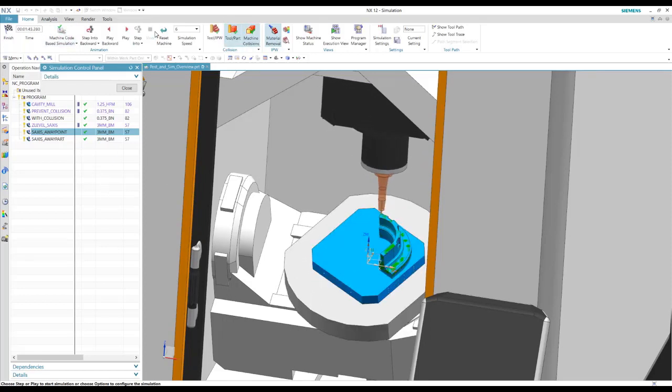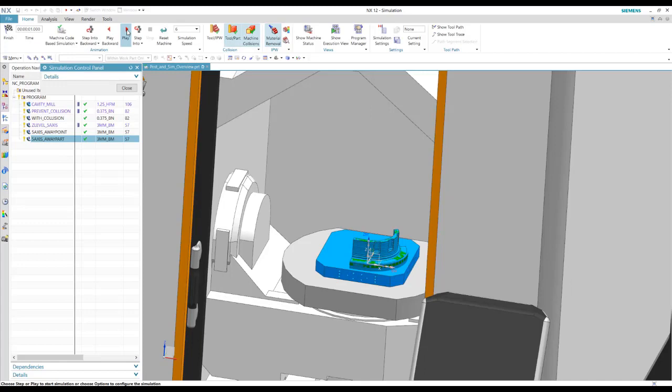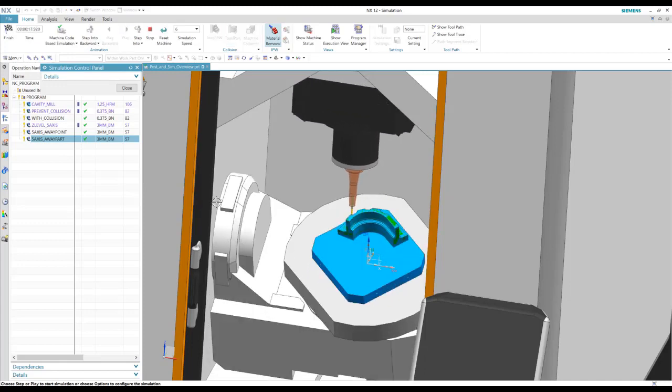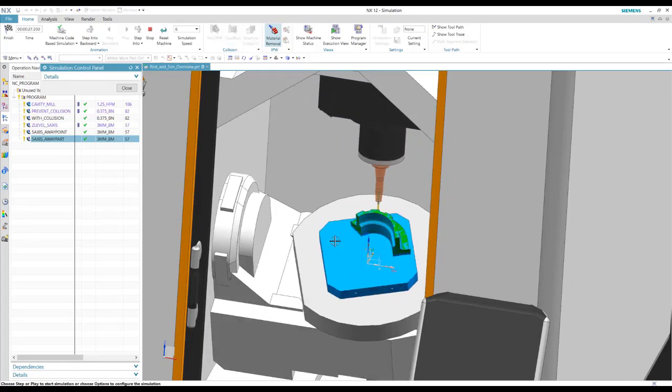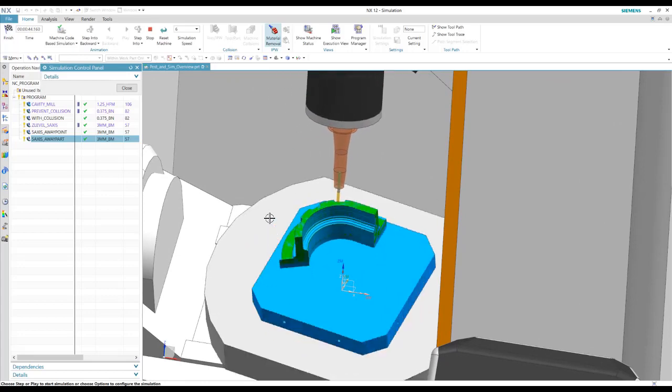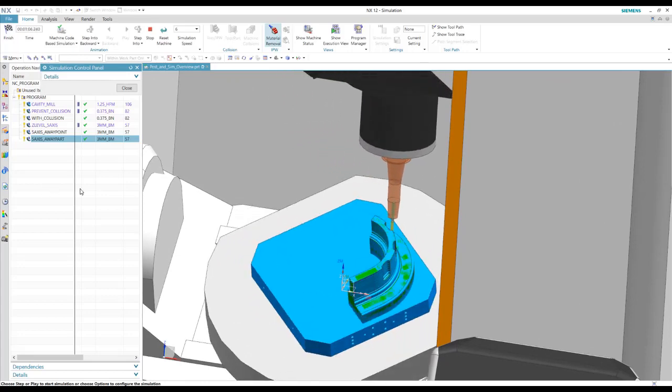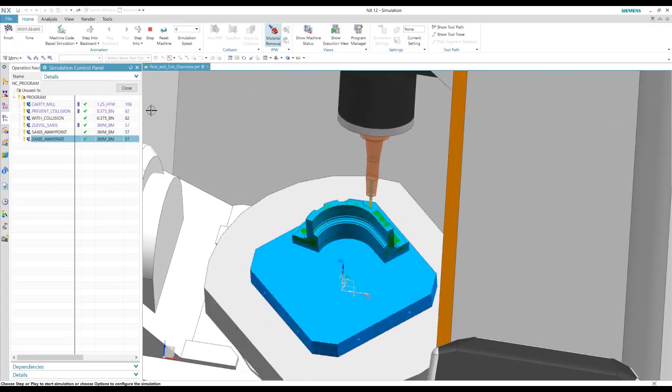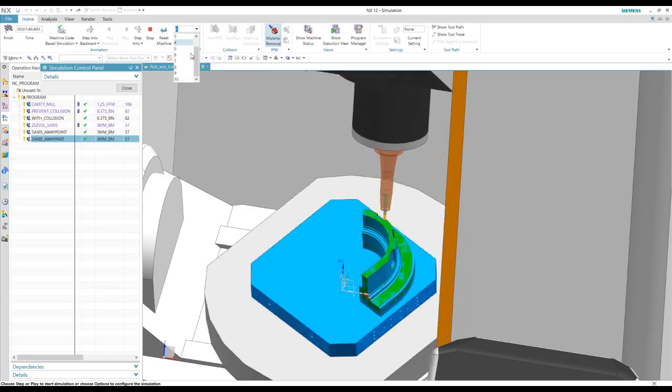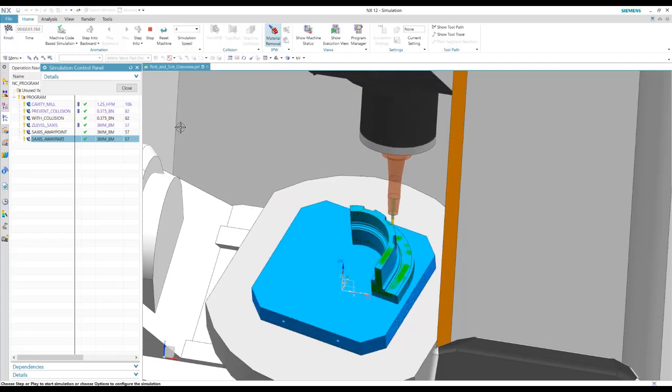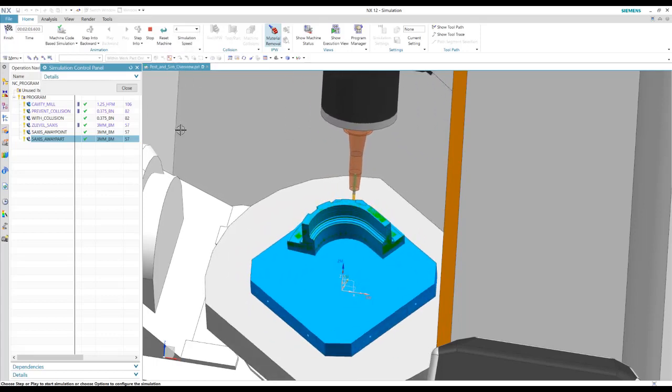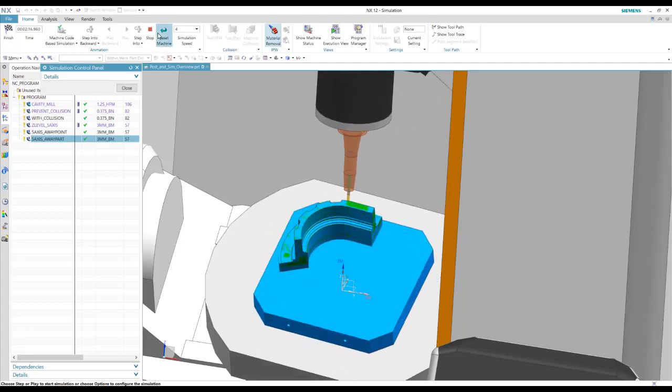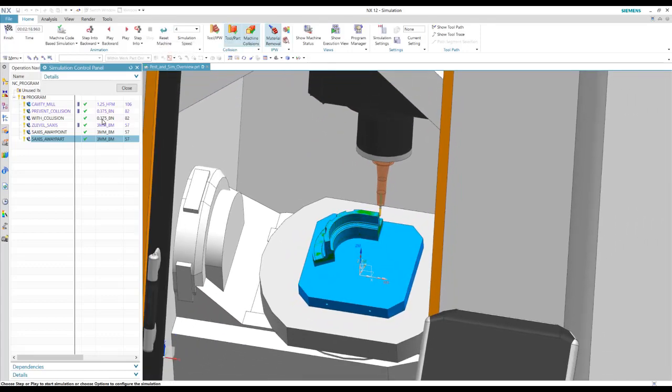So I've created another operation here. We'll play through this one. So here, this just has a different cut method in it to where it's just staying away from the part. I can slow this down a little bit. Okay, so that's our machine simulation.